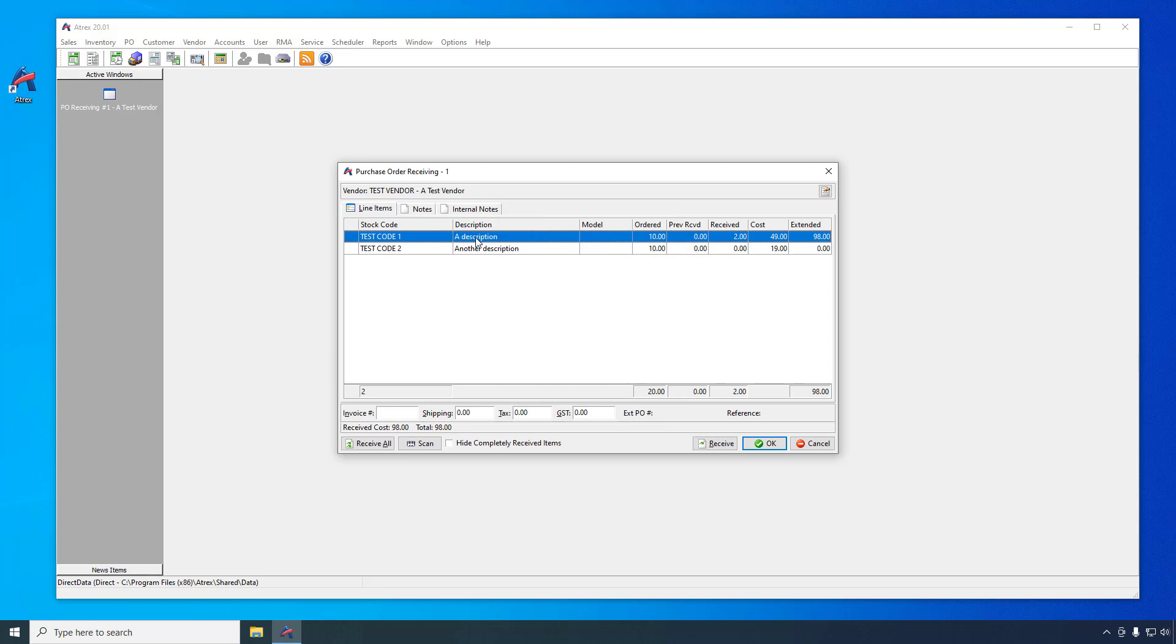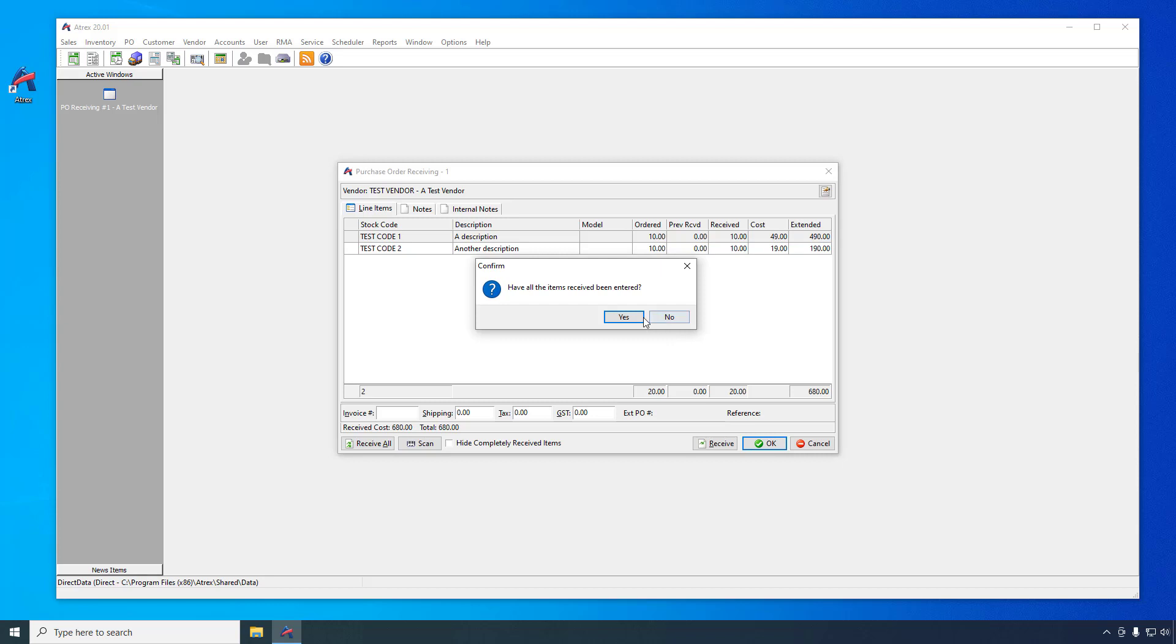If all of the items on the PO were shipped, you can quickly receive all of the remaining quantity of each item by clicking on the receive all button. When all of the items have been handled, click the OK button.